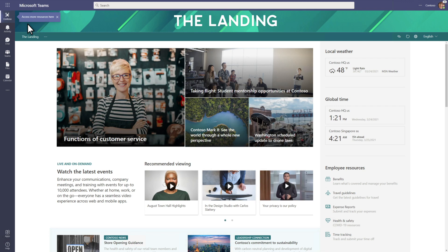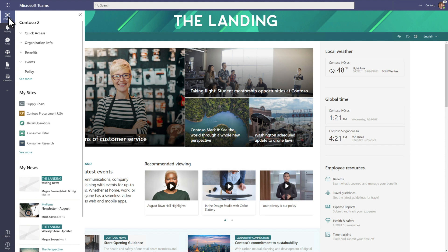By using Microsoft Viva Connections, you can create a rich, modern employee experience in Microsoft Teams desktop. Users can discover, share, and search content across the organization.